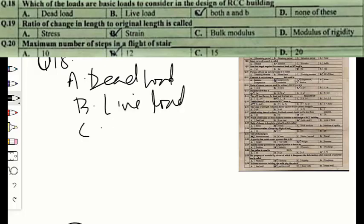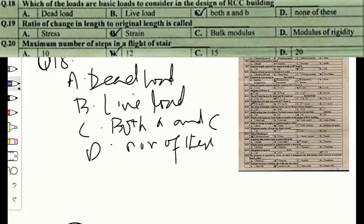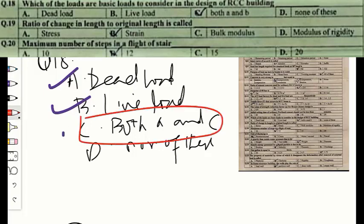Question number eighteen: which loads are basic loads to consider in the design of an RCC building? Option A — dead load, option B — live load, option C — both A and B. Dead load is the permanent load from the weight of the structure itself, while live load refers to loads that can change over time, such as people walking around in the building. The correct option is C — both dead and live load.